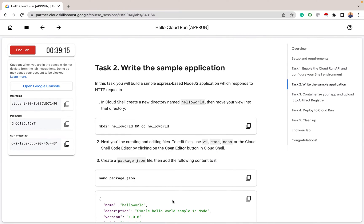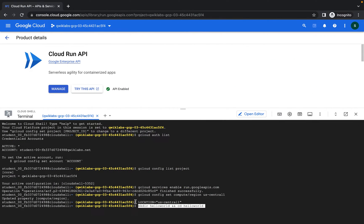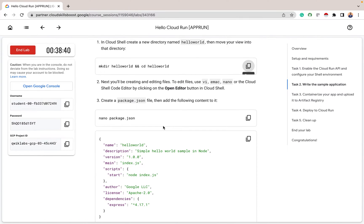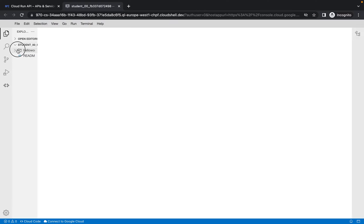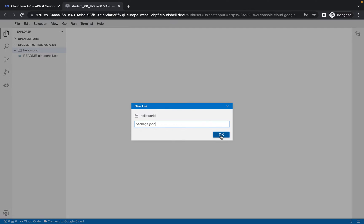The next thing we want to do is write a simple application. The first thing is to make a directory — we'll call it hello-world and cd into it. So I'm joining the commands together: the first part is to make the directory, and cd is to move into that directory. Now let's open the editor, and we want to create a package.json file and add some content into it. You can do it two ways — from Cloud Shell or from the Cloud Editor.